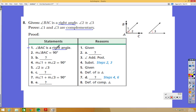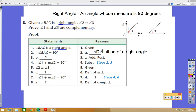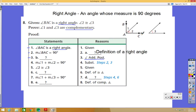Step 1 is that angle BAC is a right angle — just given. Step 2 says the measure of angle BAC is 90 degrees, and the reason is the definition of a right angle, shown at the top of the screen. Step 3 is blank, but we're told the angle addition postulate is used. Since BAC is a large angle split into angle 1 and angle 2, we can write: measure of angle 1 plus measure of angle 2 equals measure of angle BAC.